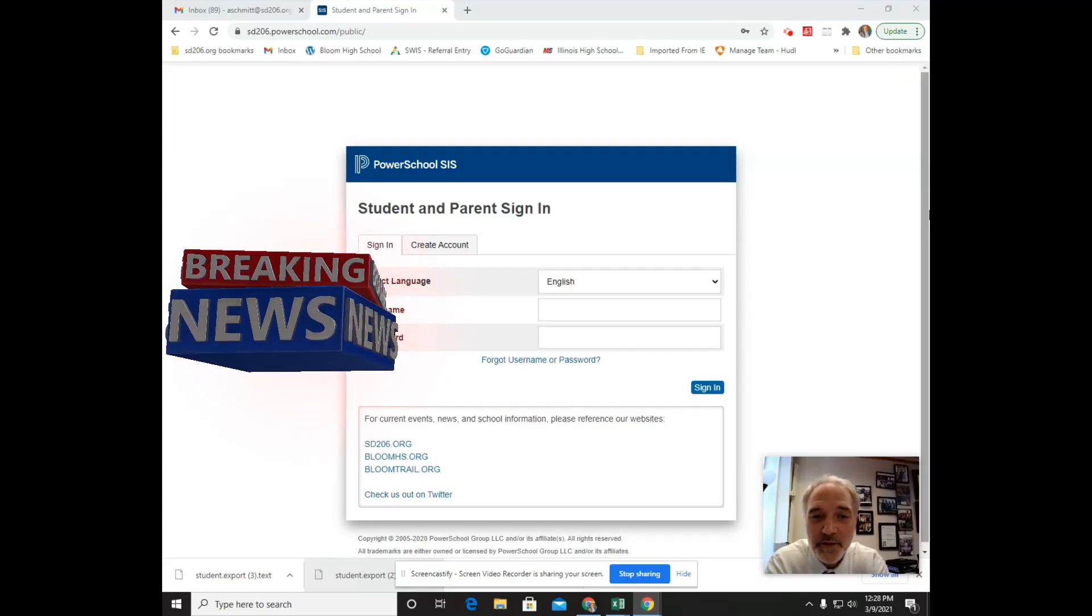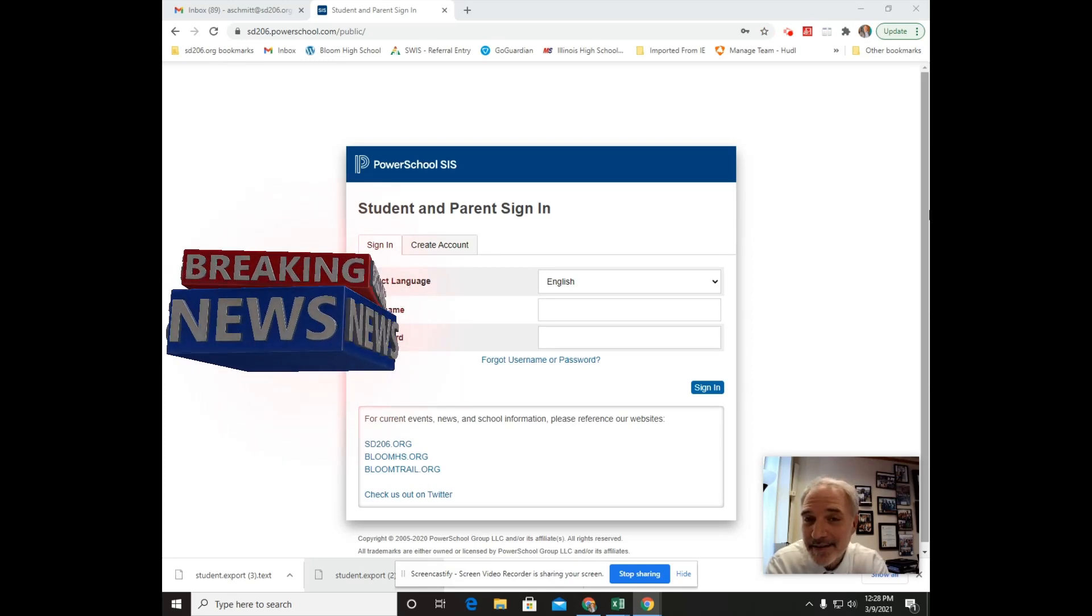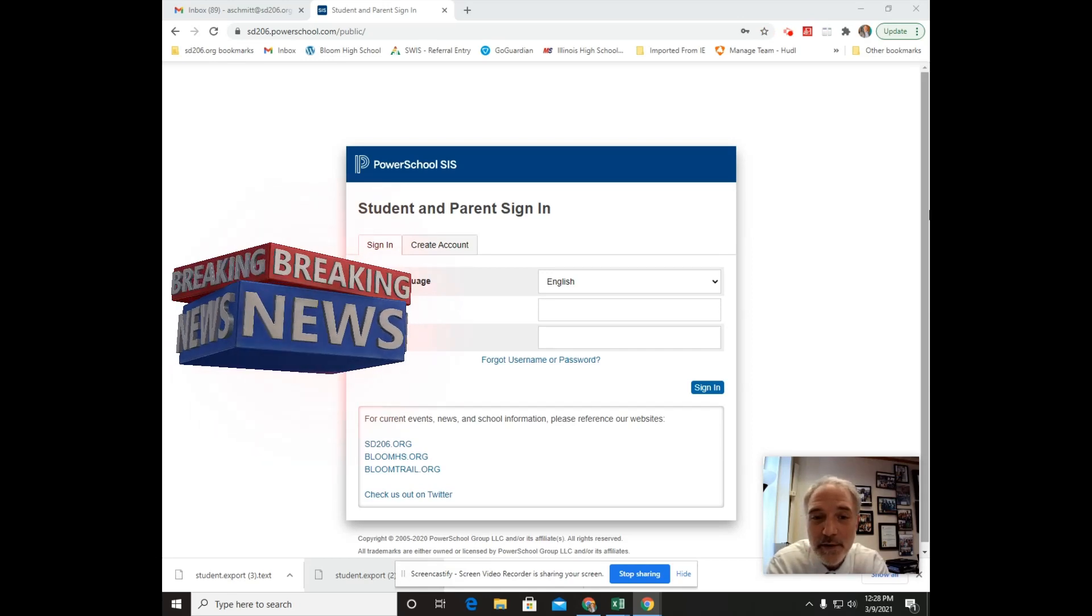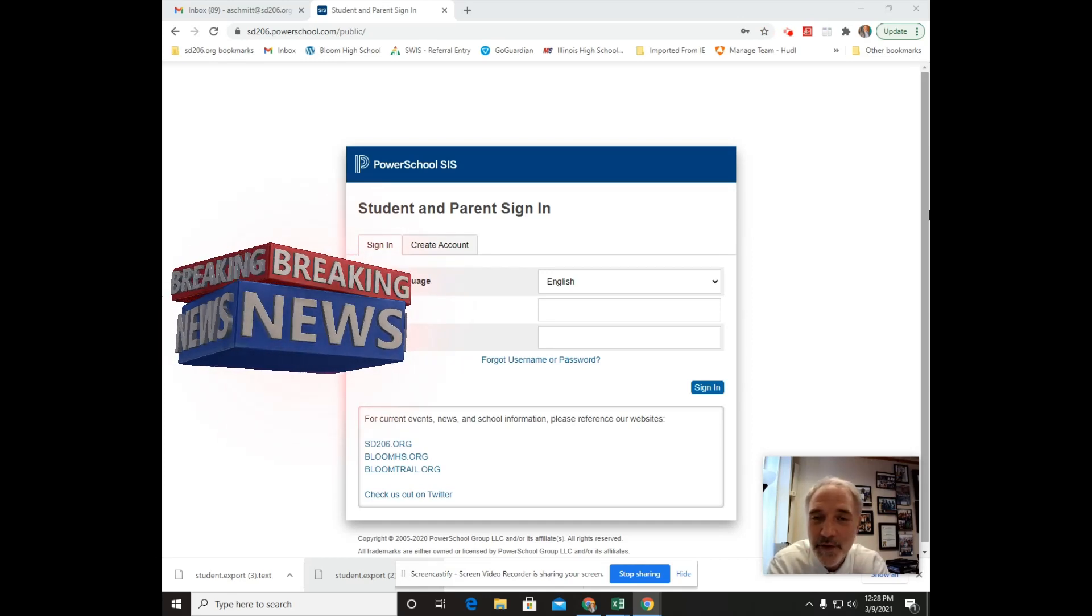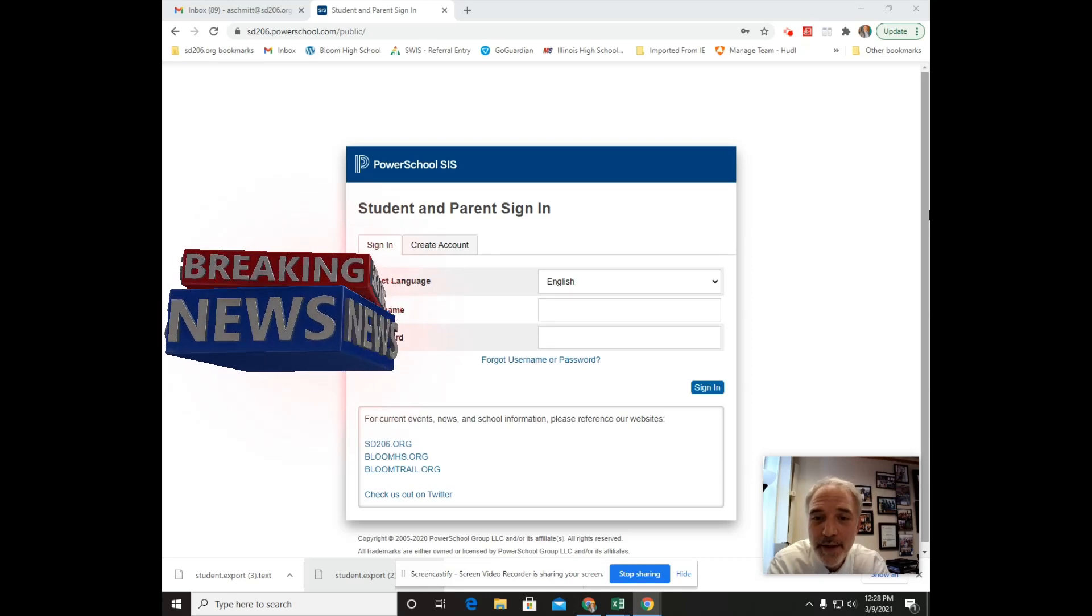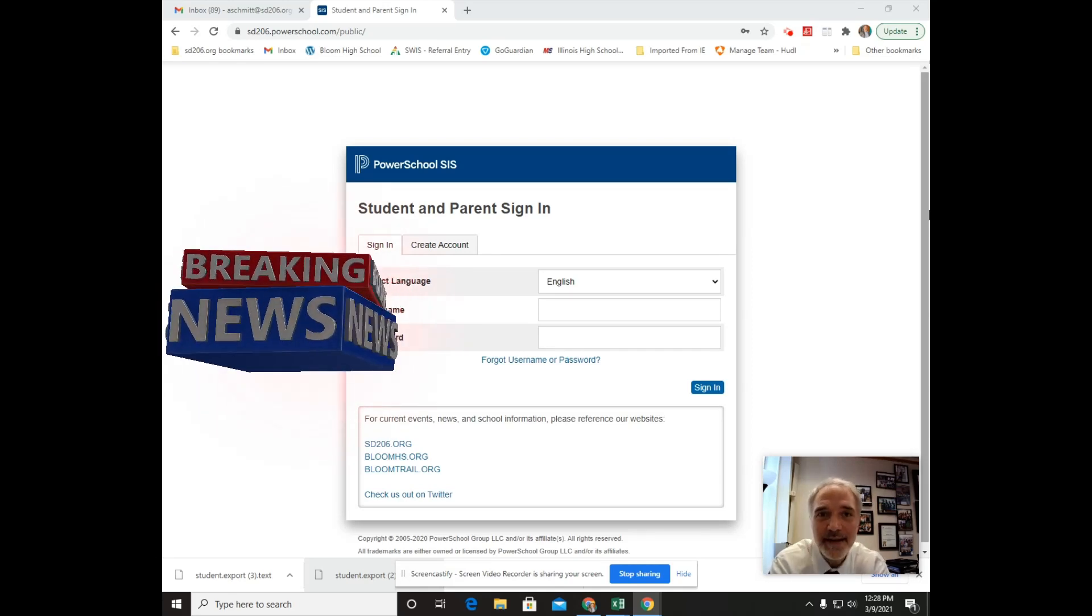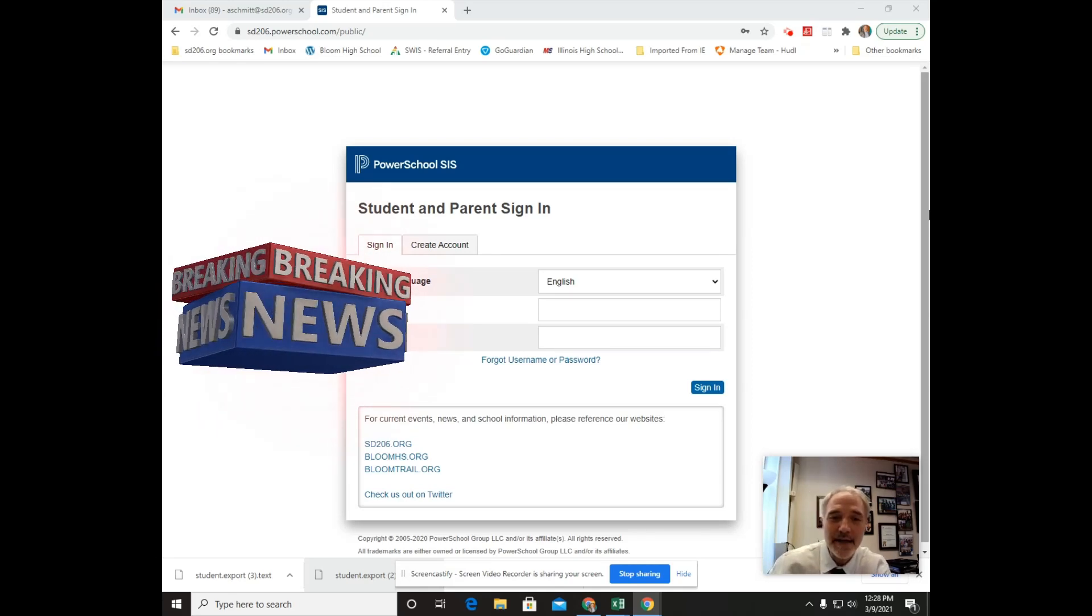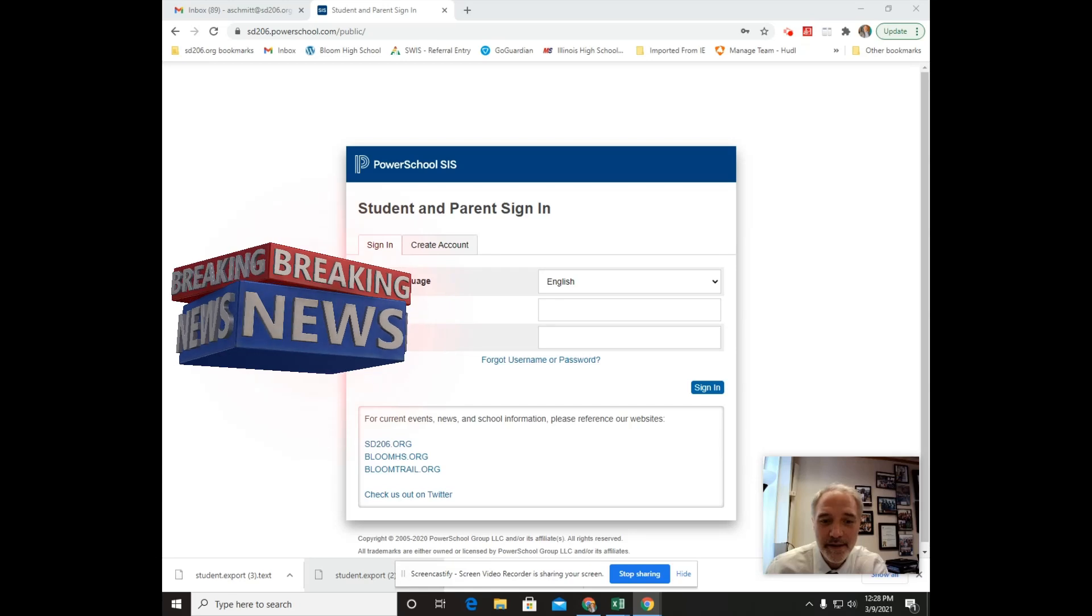Hey everyone, this is Mr. Schmidt. You have been asked to do a new self-certification of your health. Let me show you how to do that. It is right in your PowerSchool account.